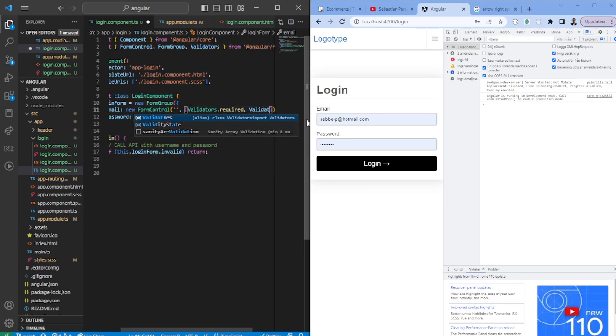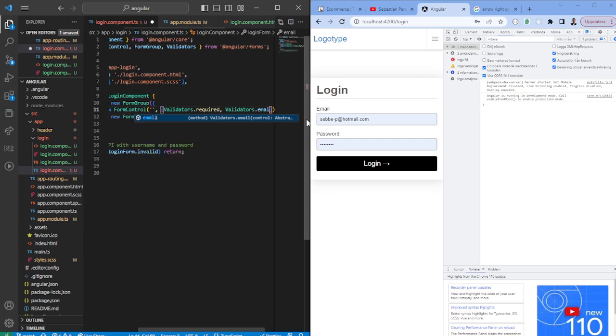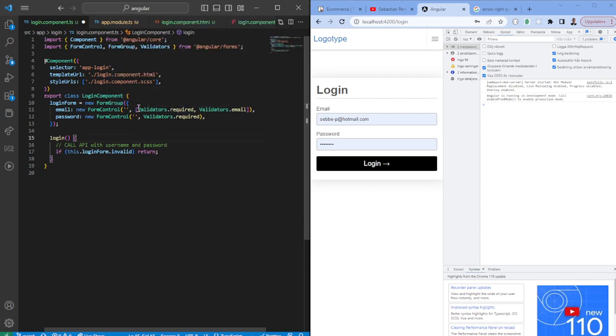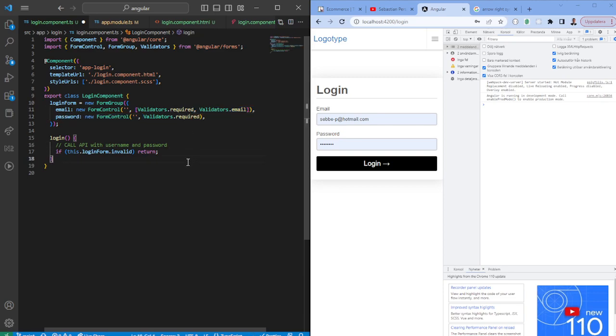This is something that's built in within the reactive forms, so the email validator and the required validator. If you want to have more than one you need to pass it as an array. If you only want one you can pass it like this.